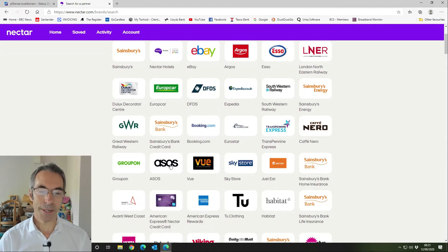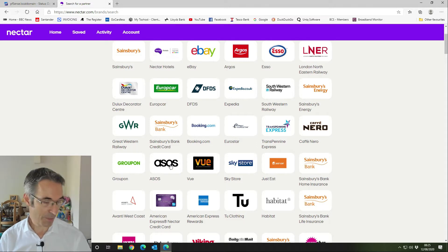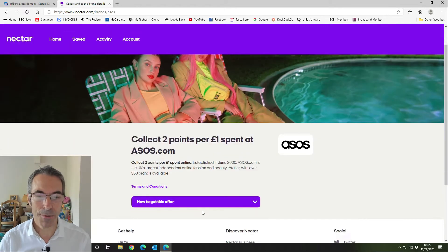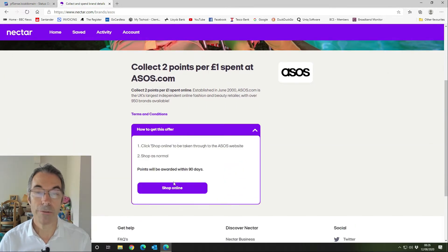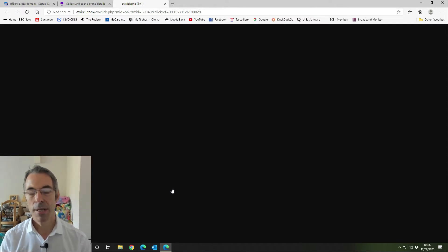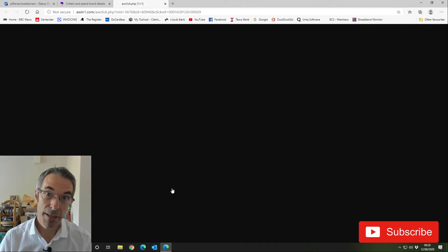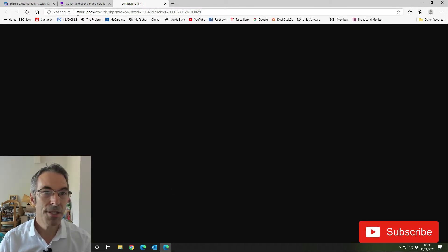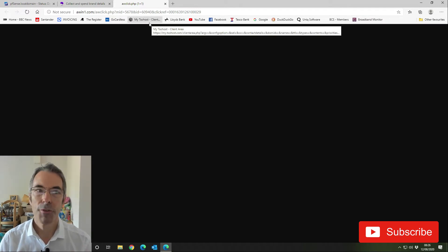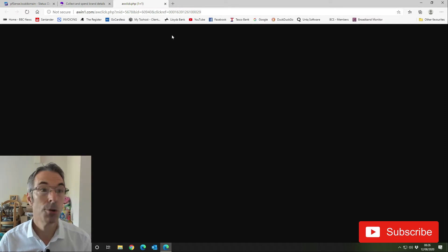Let's pick an e-store — we'll go to ASOS.com and see if we can get through. We click on 'how to get this offer' and then 'shop online'. What this does is log your visit via the affiliate website — in this instance it's awin1.com. As you can see, we haven't got through to the ASOS website, so it looks like this e-store is being blocked.